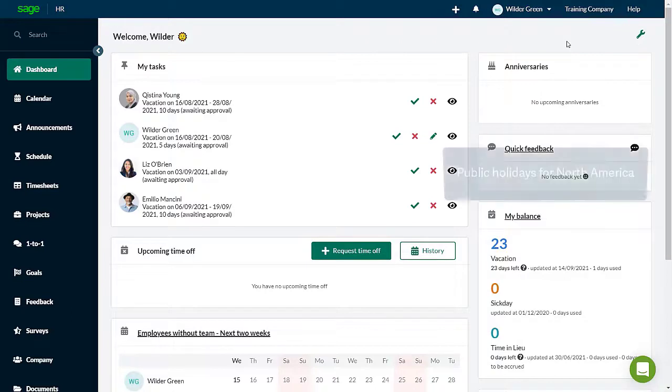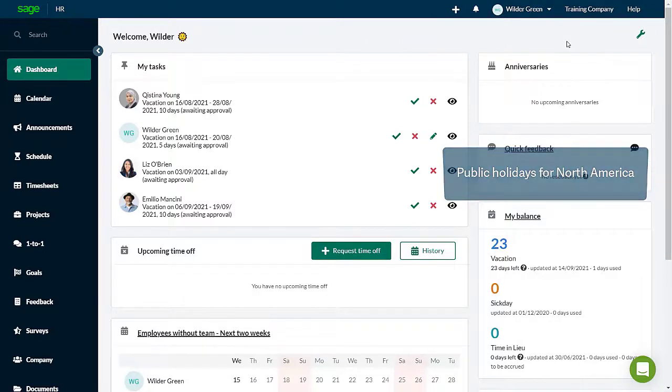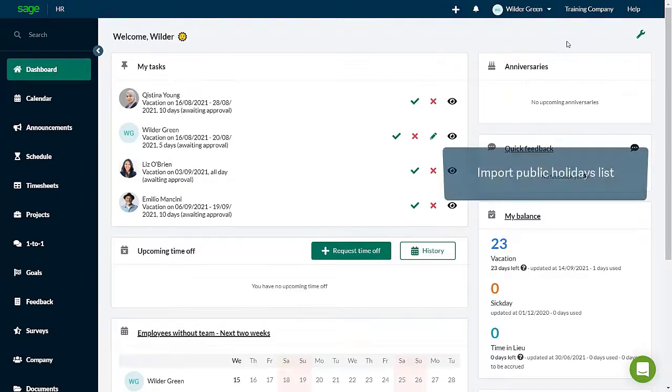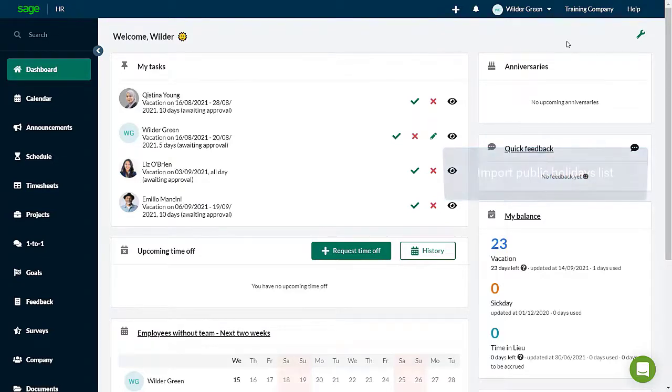Let's say you've been asked to set up the public holidays for the North America location. Employees need to be assigned to this group and the public holidays imported using the pre-defined list in the software.